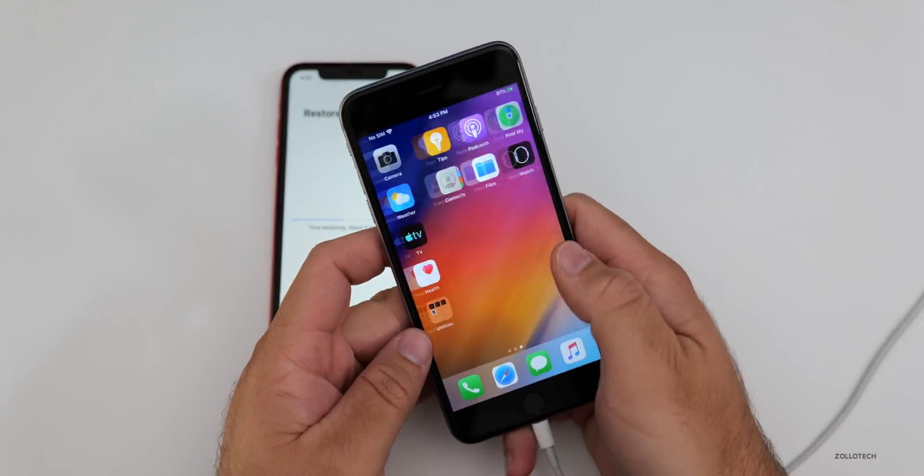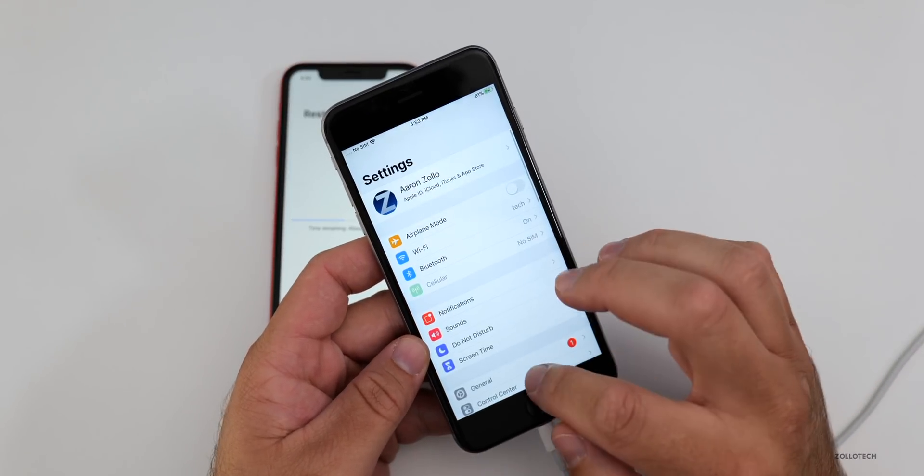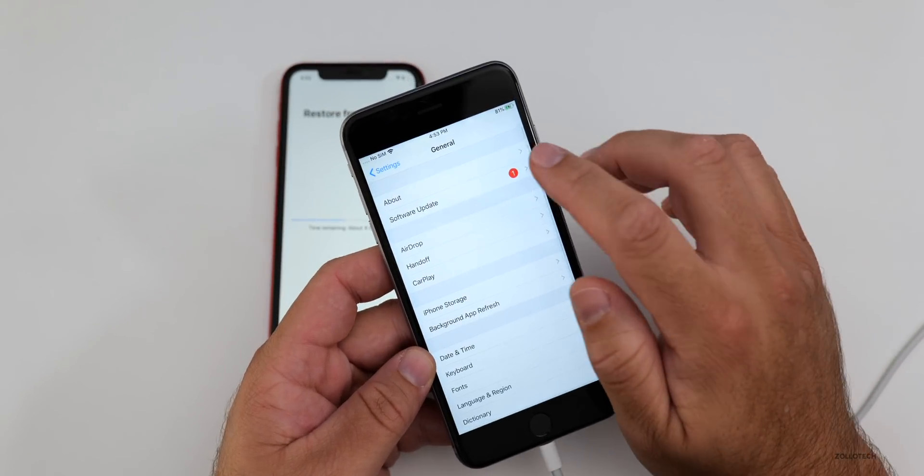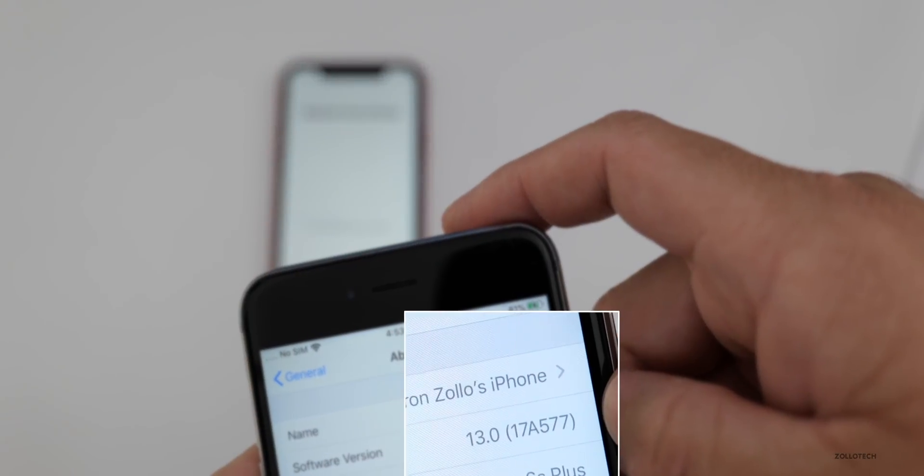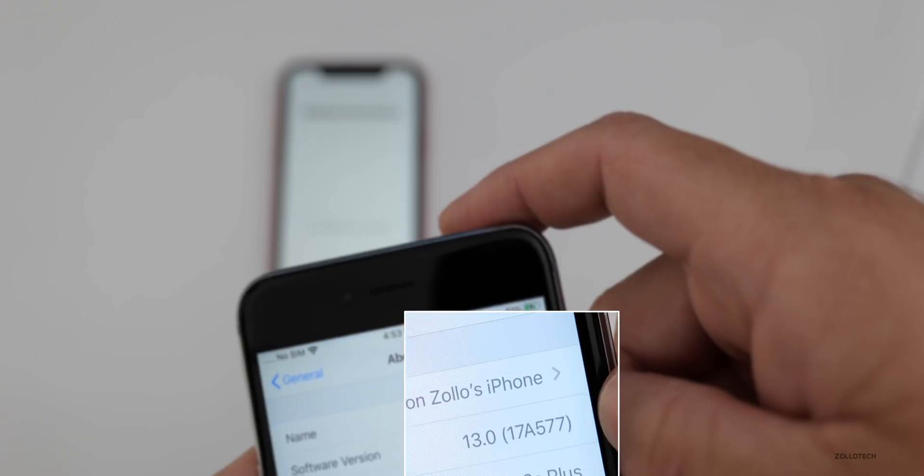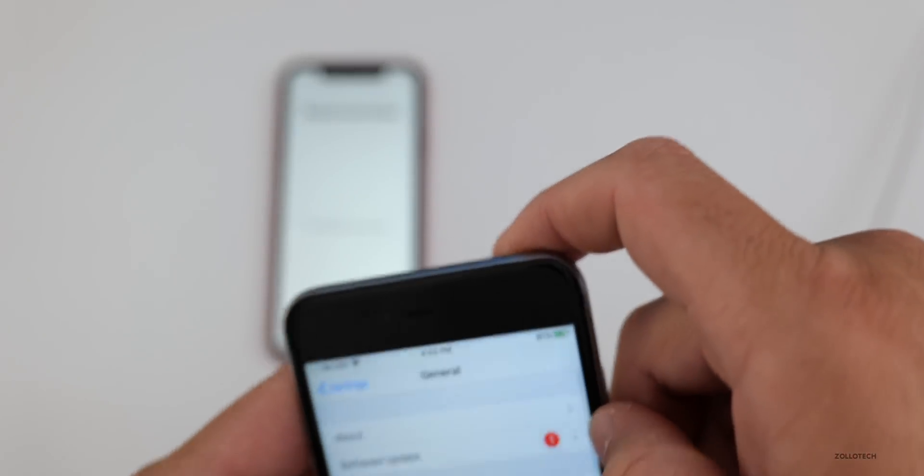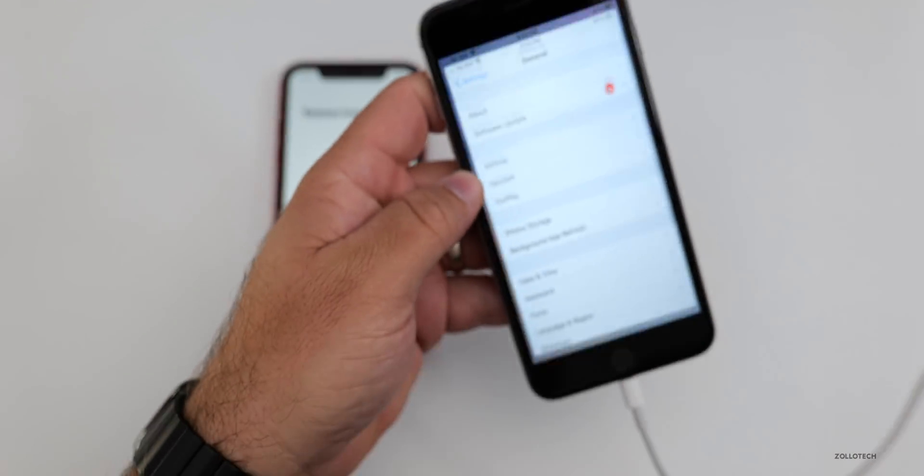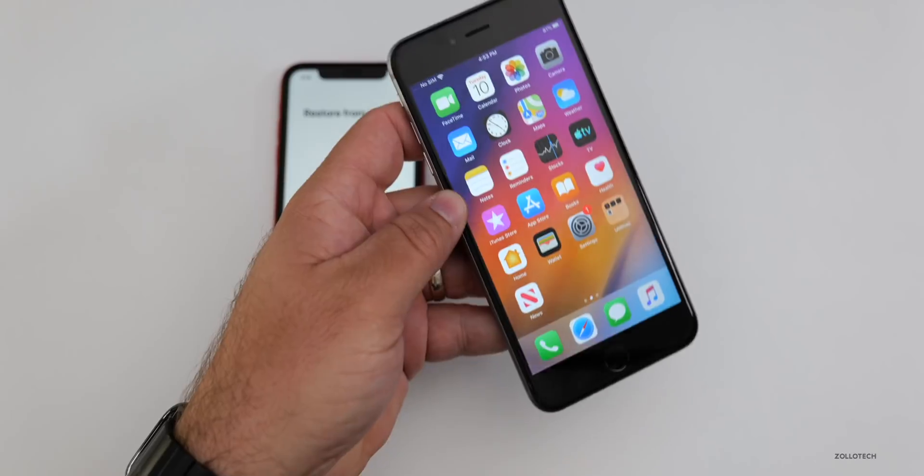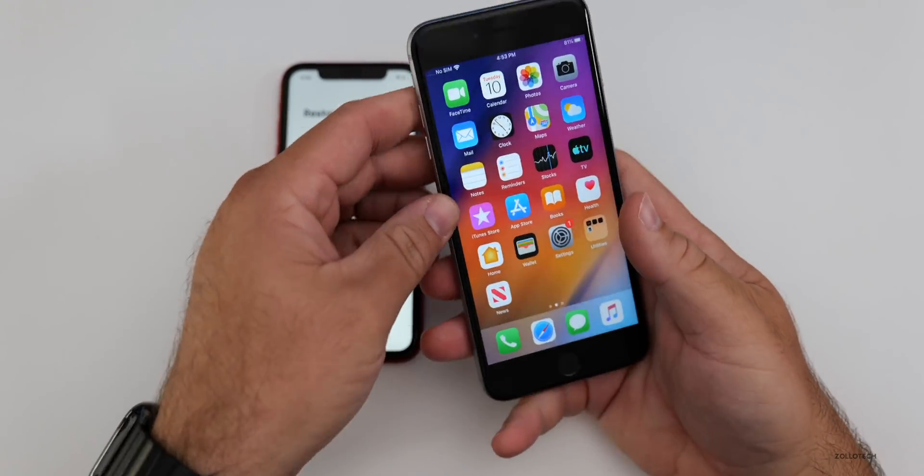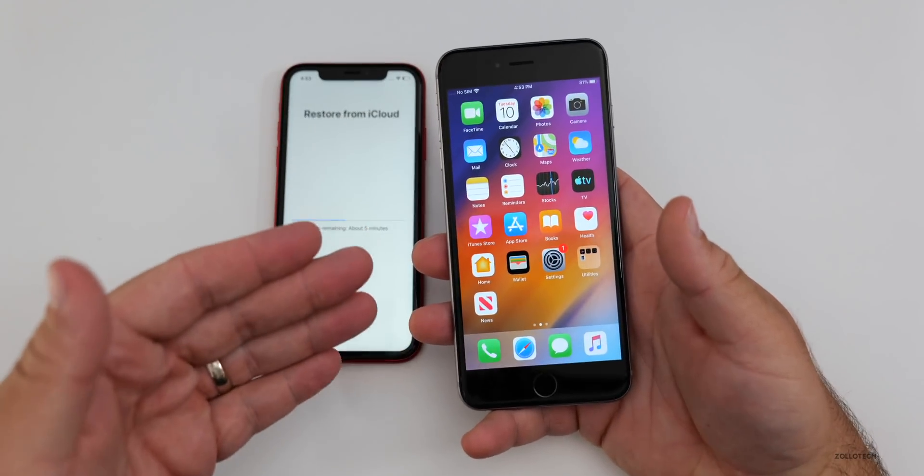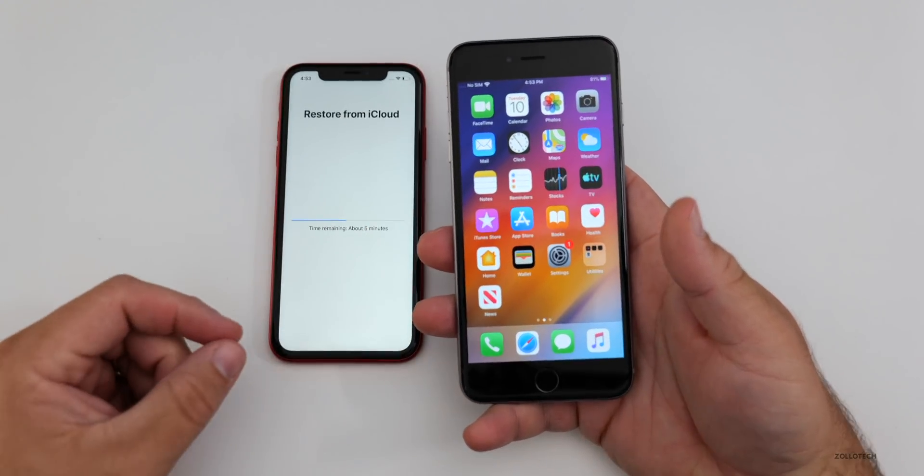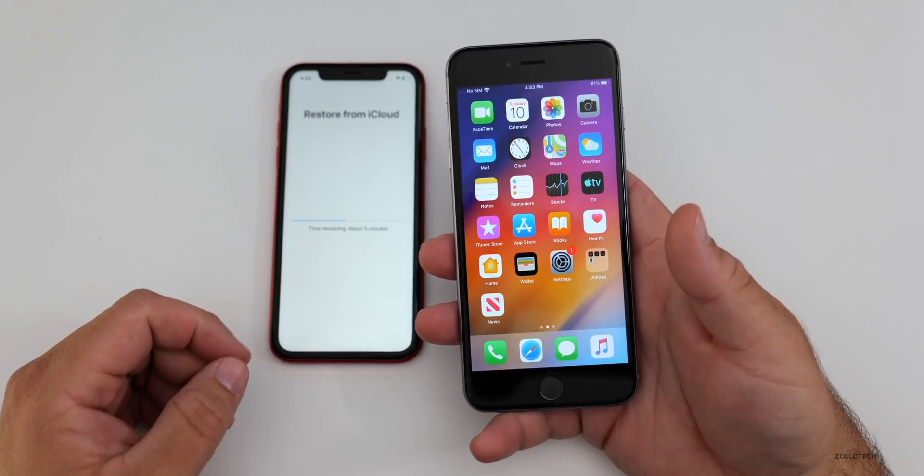Now the good news is if you're on iOS 13.1 betas, you'll be able to use the update feature. I just updated and now I'm back to iOS 13. So if we go into settings, go to general, go to about, you can see we're on iOS 13, 17A577.